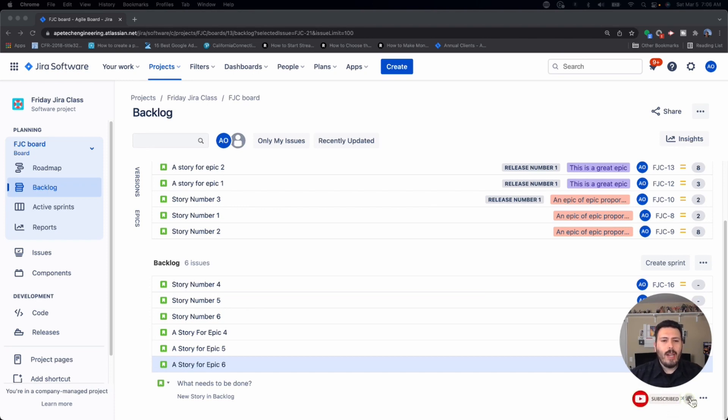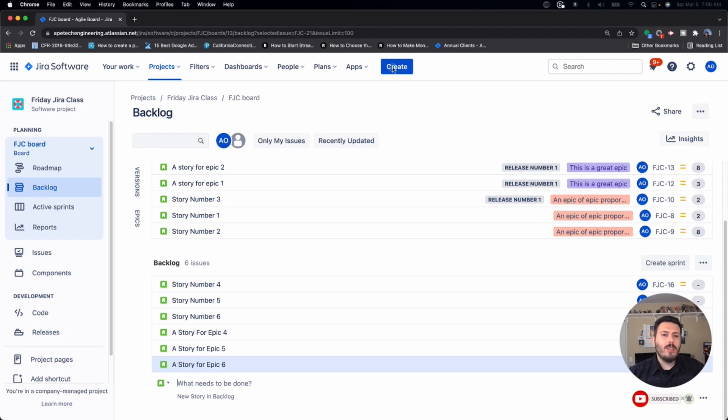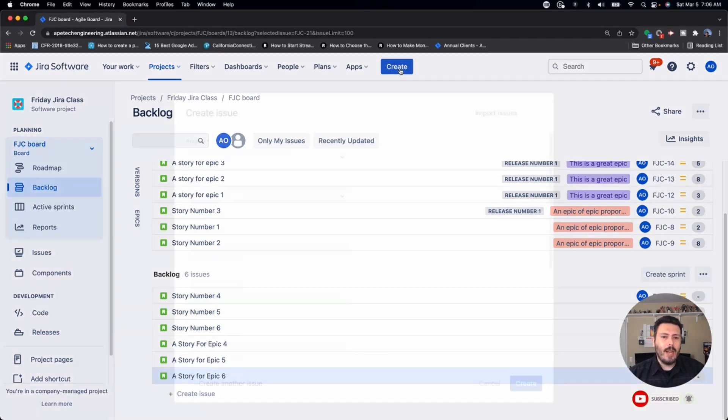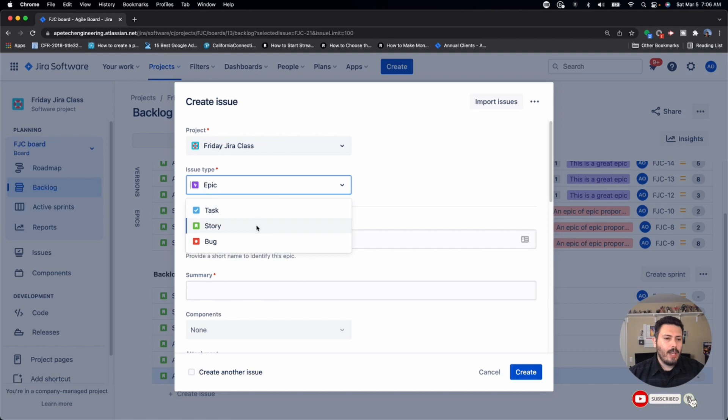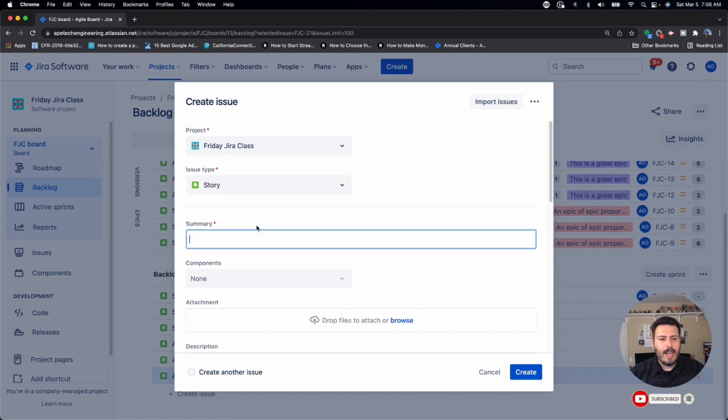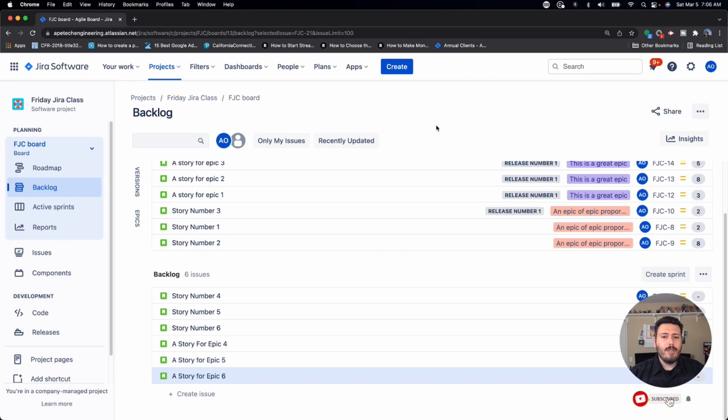So there's a couple of ways to actually get issues into your backlog. The first way is to actually hit the create button. And so if you do the create button and you create a story or a task or a bug, those issues are going to show up in your backlog, which is fine. That's not a common mistake.